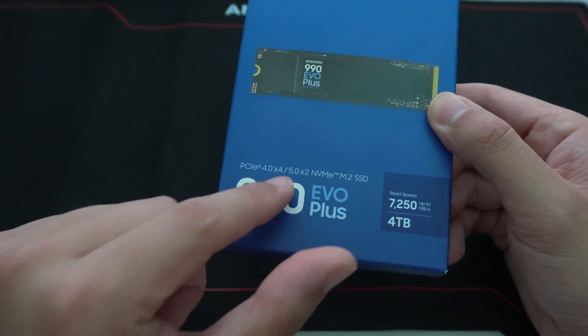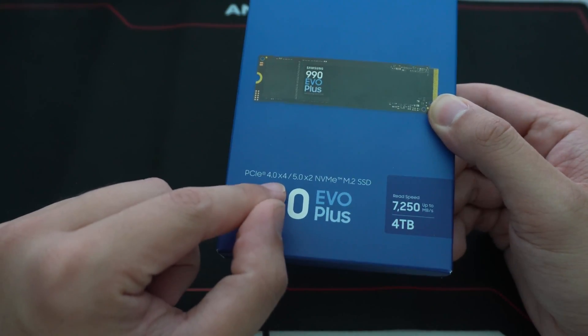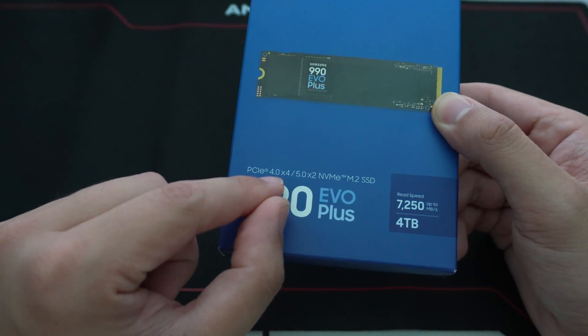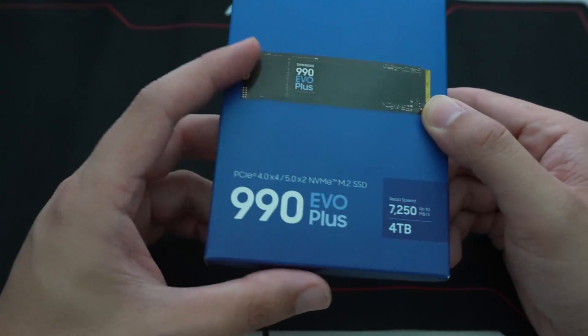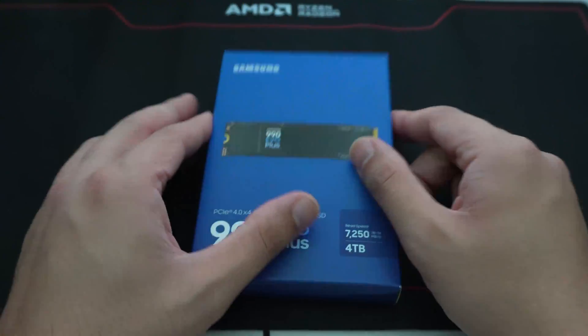But with half of the lanes, with two lanes, you're going to equal the amount of speed you can do with a full Gen 4 X4, and that's what this SSD is capable of doing.